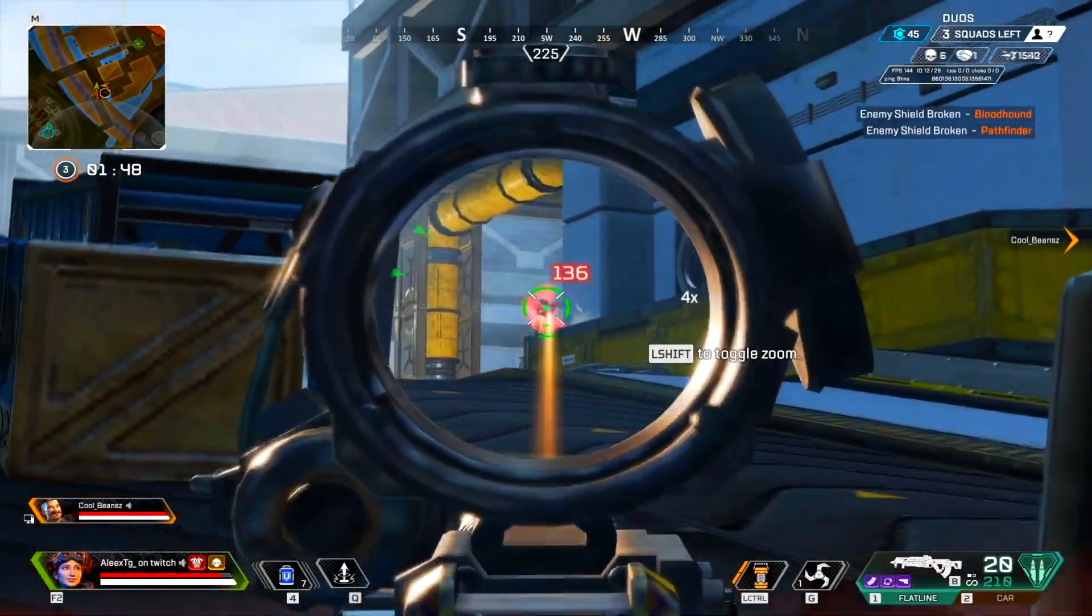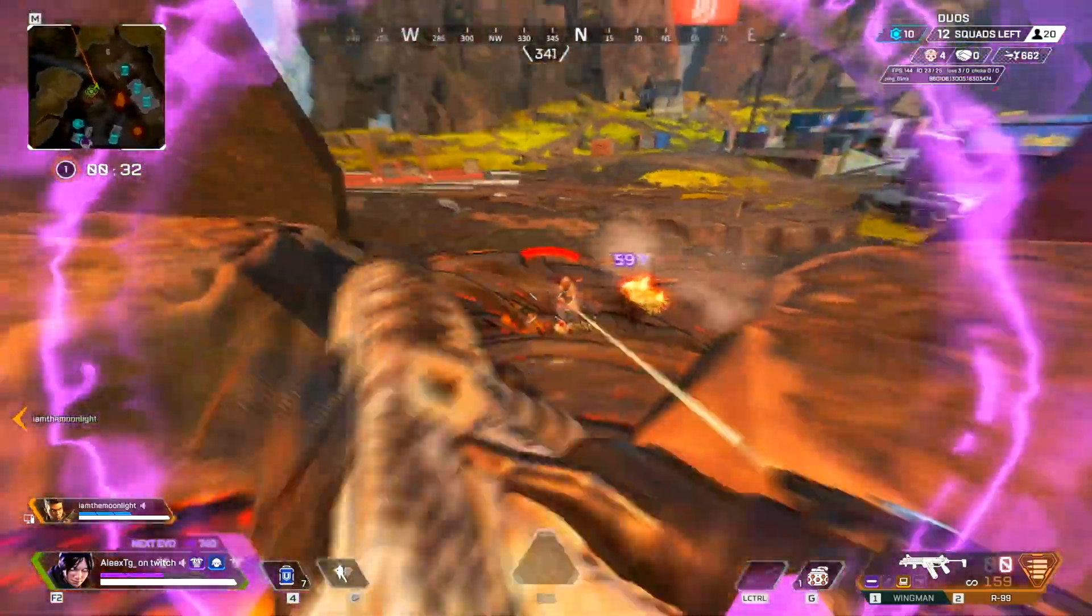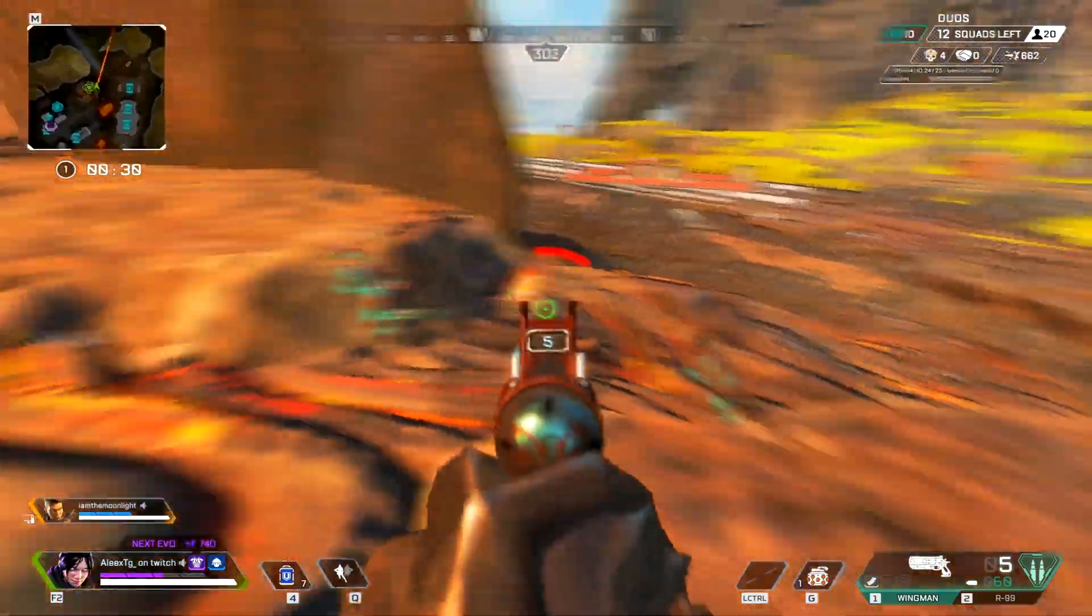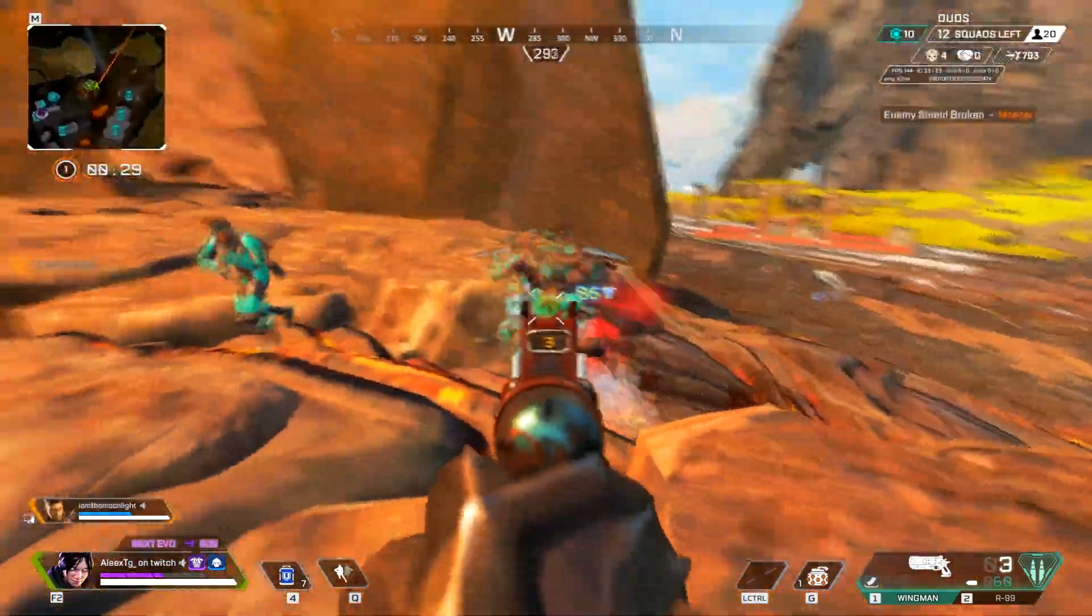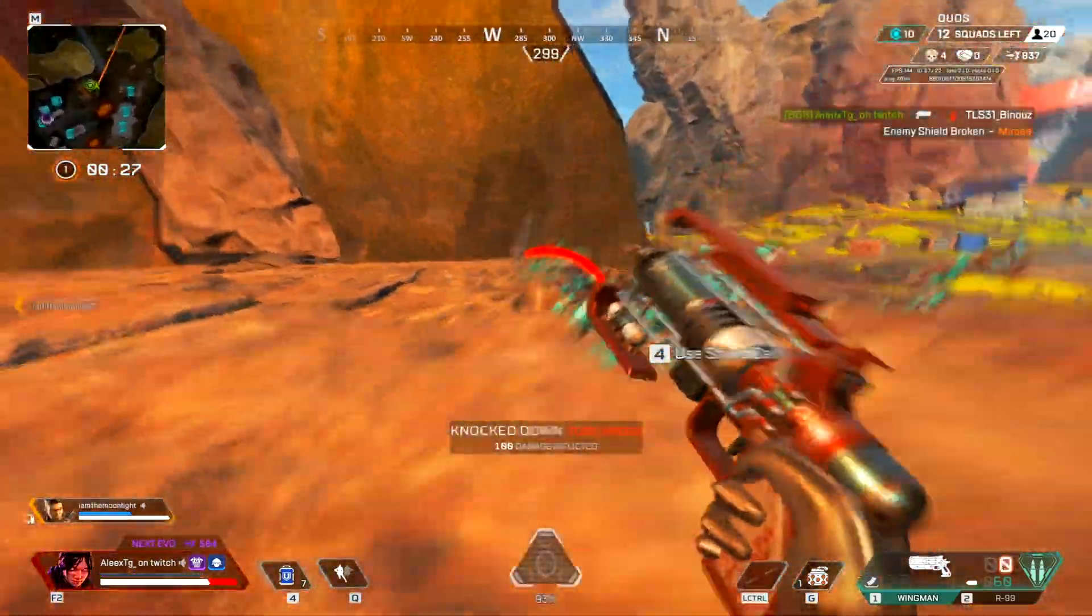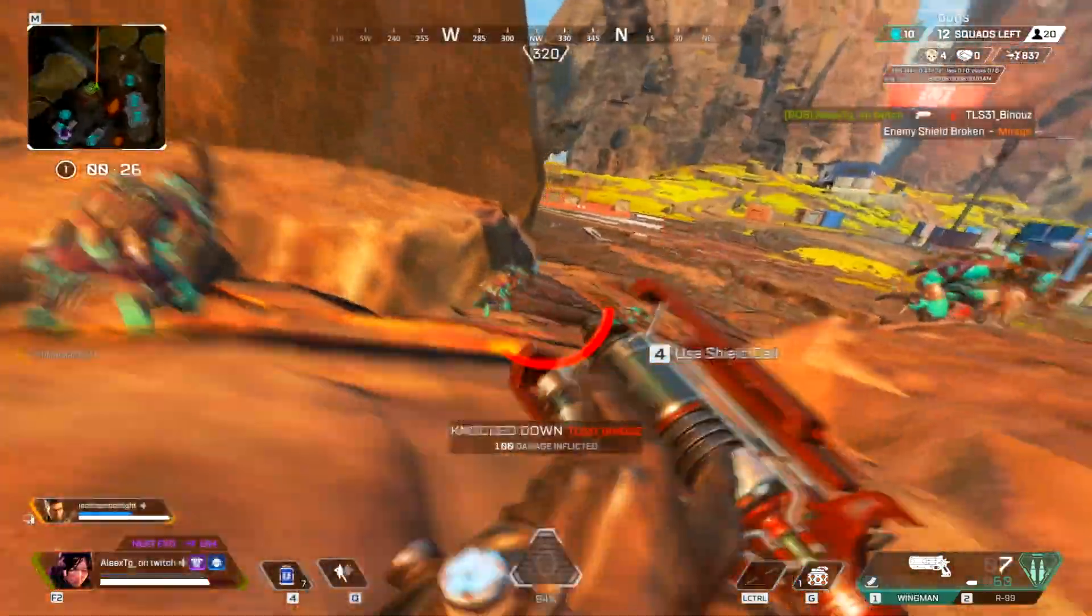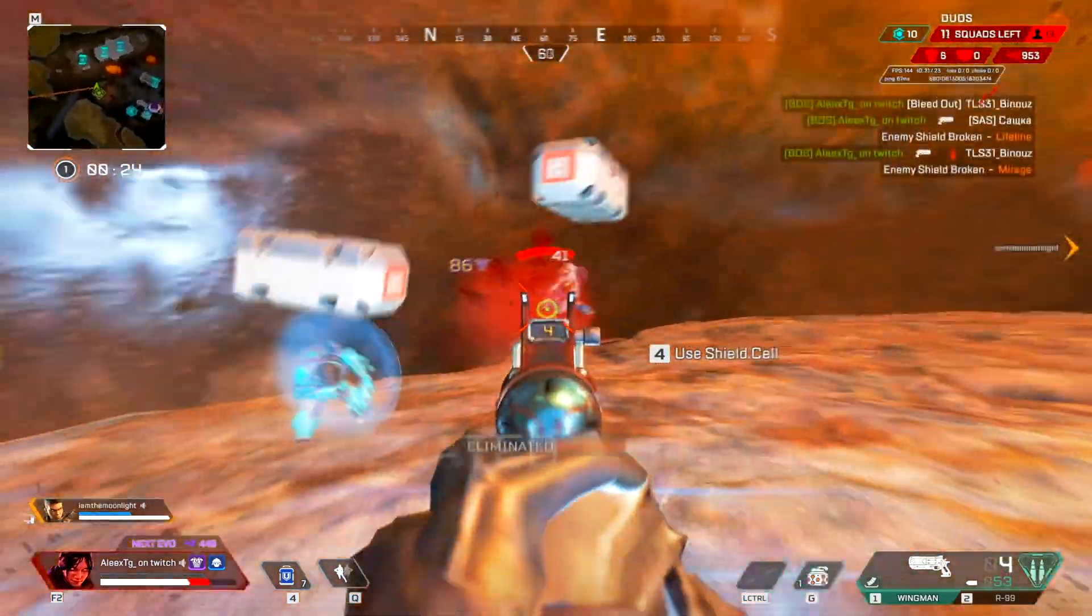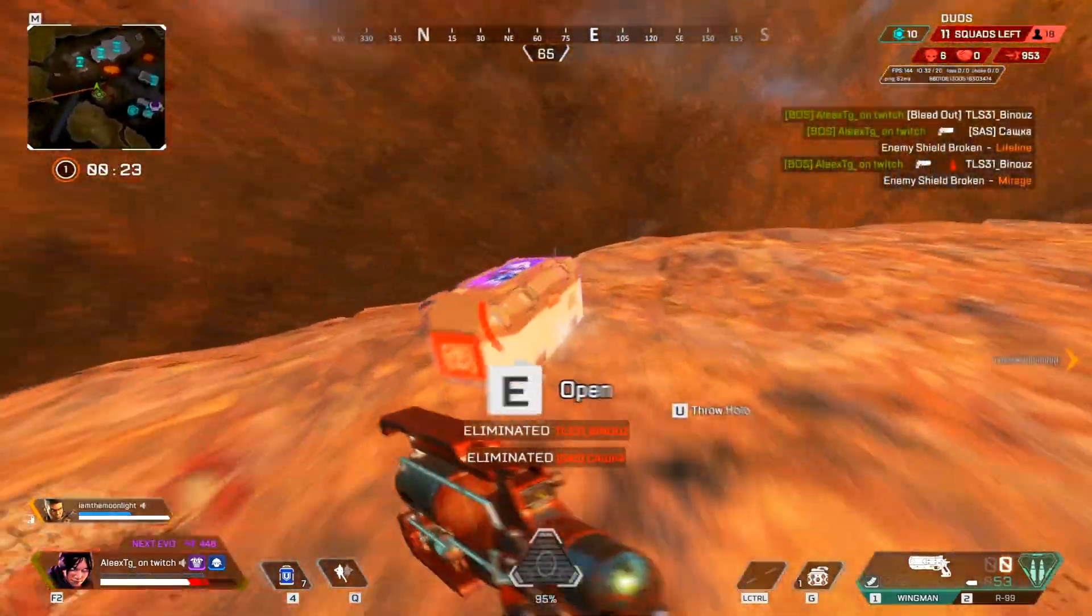Yo what's up, today I'm going to be teaching you how to create high quality, very smooth clips for Apex Legends. You can use this method with any game of your choosing, but I'll be using Apex as an example since that is what I play mostly and get questions about.